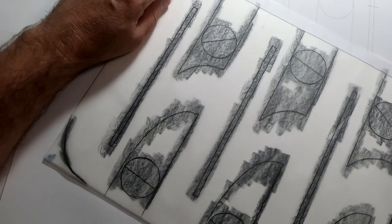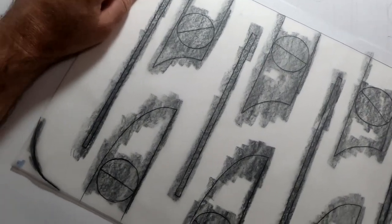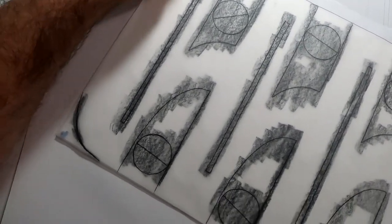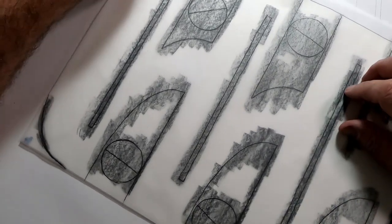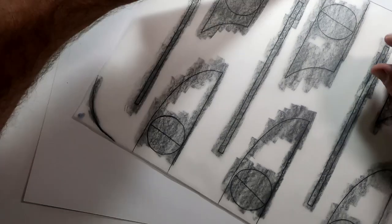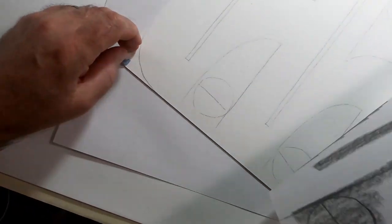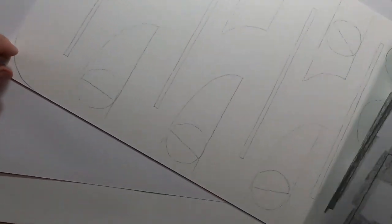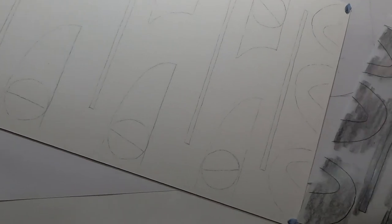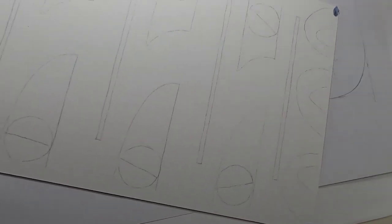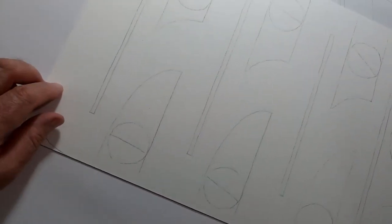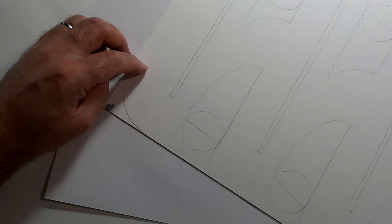So I've finished going over the lines. I'll take the tracing off now and see what we've got. Yep, that's good, I can work with that now.